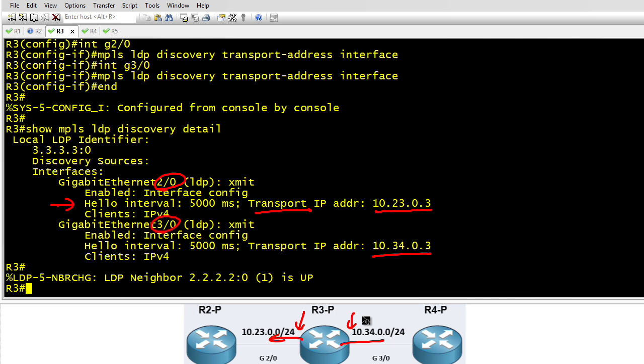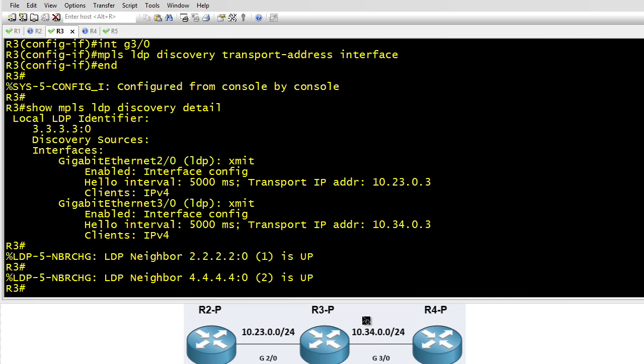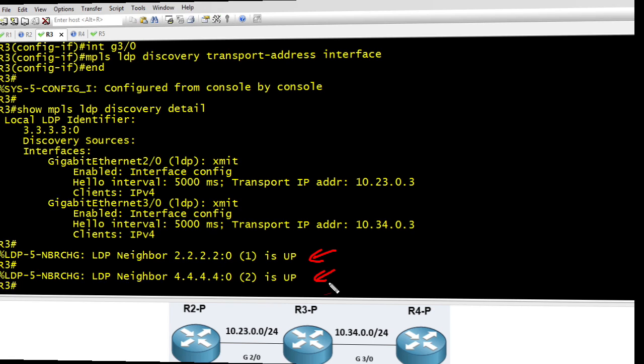Now I paused the screen here so I could write on it, but in the background you notice we also have our neighborships which have now come up because R2 and R4 both have reachability to the transport address that they saw in the hello messages.